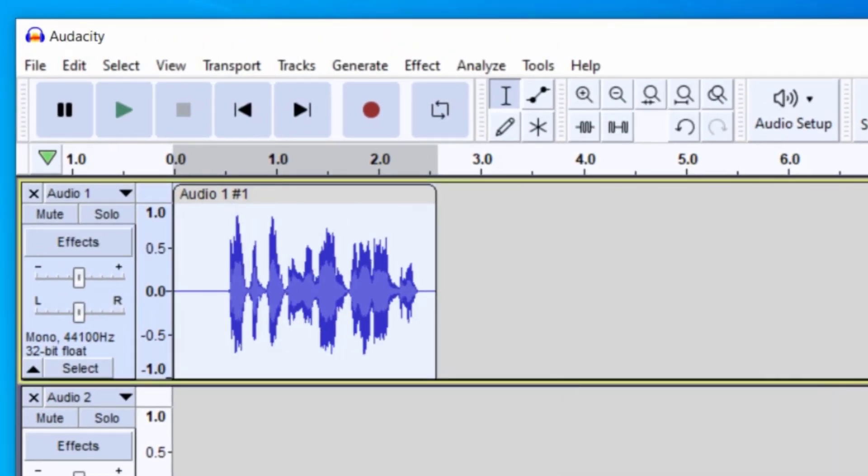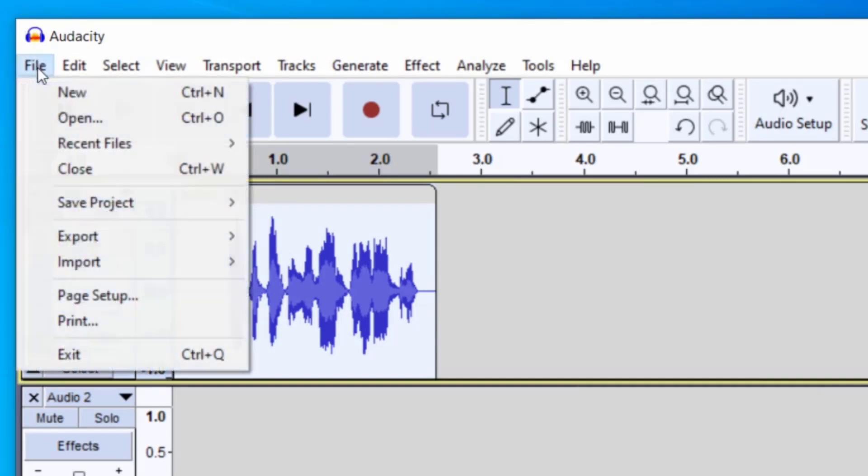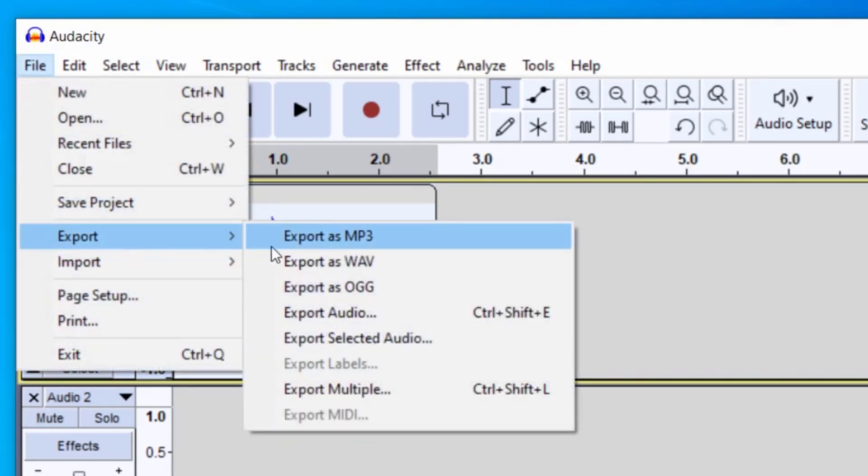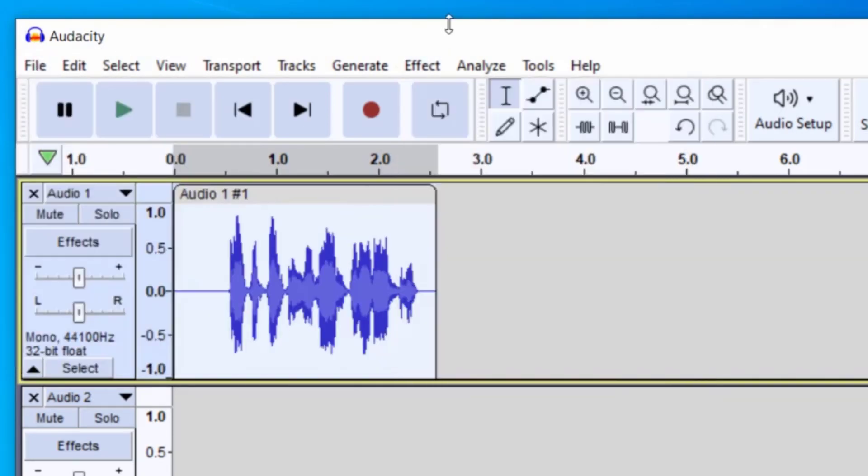Again, you can continue to experiment with that tool to make sure that you're happy with what you come up with. Now, right now I could export this and go up to file and then export. And then I could export it as an mp3 or a wave.